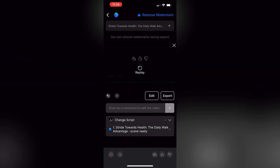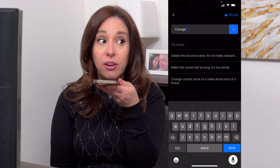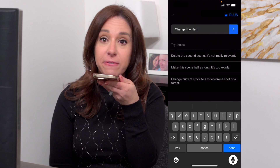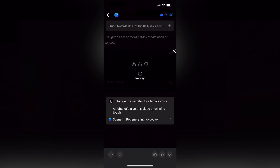This looks good. Let's work with this one. But the first thing I notice is I think I want to switch this to a female narrator instead of a male narrator. So really easy — all I have to do is tell NVIDEO what I want to change. Change the narrator to a female voice. And now it's just regenerating the voiceover. And just like that, we have a new voiceover. Let's replay and have a listen.